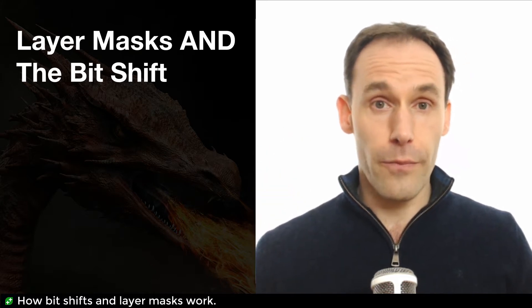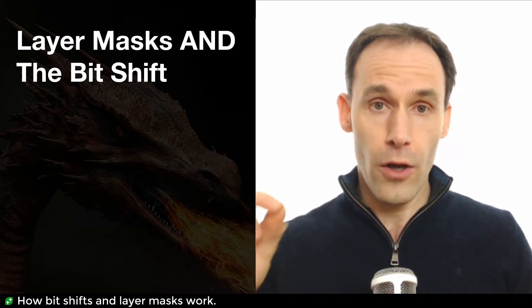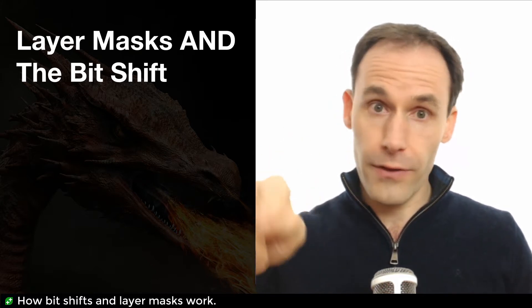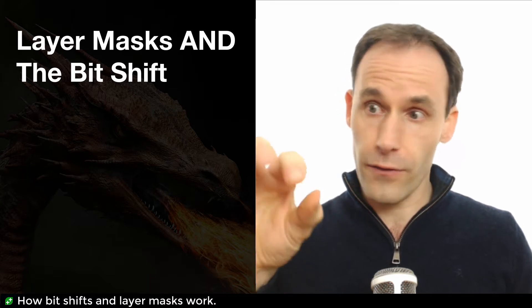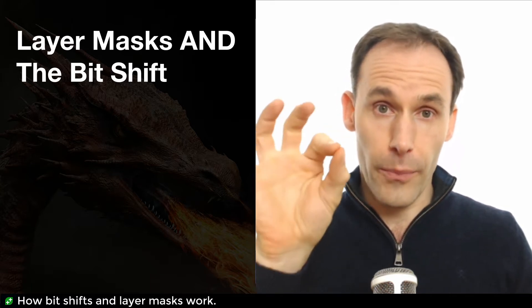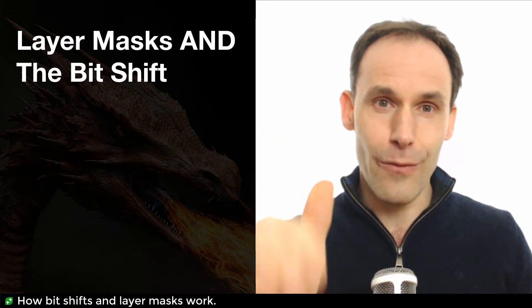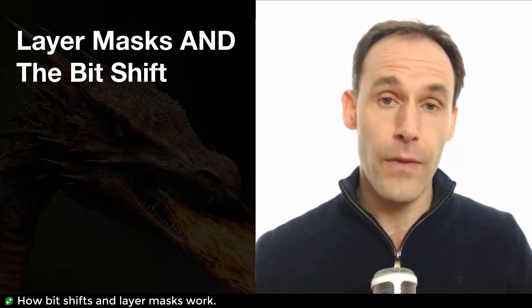In our project, we're going to use that to determine what the cursor is effectively over. So we're going to look through the camera straight into the scene at the position of the cursor and say, hey, what's here? What am I hitting?